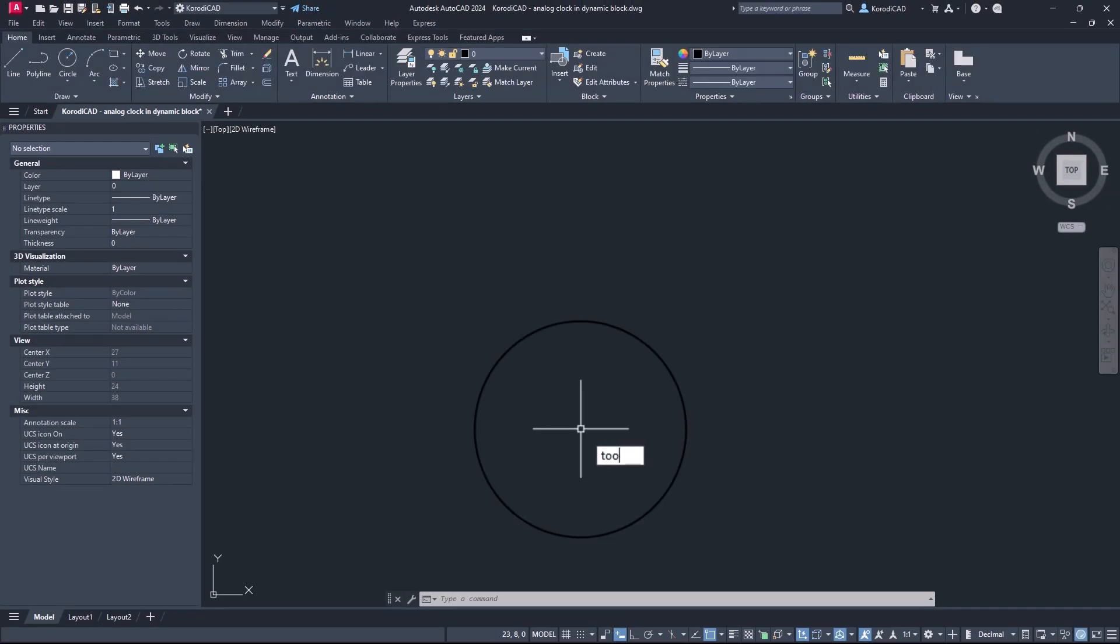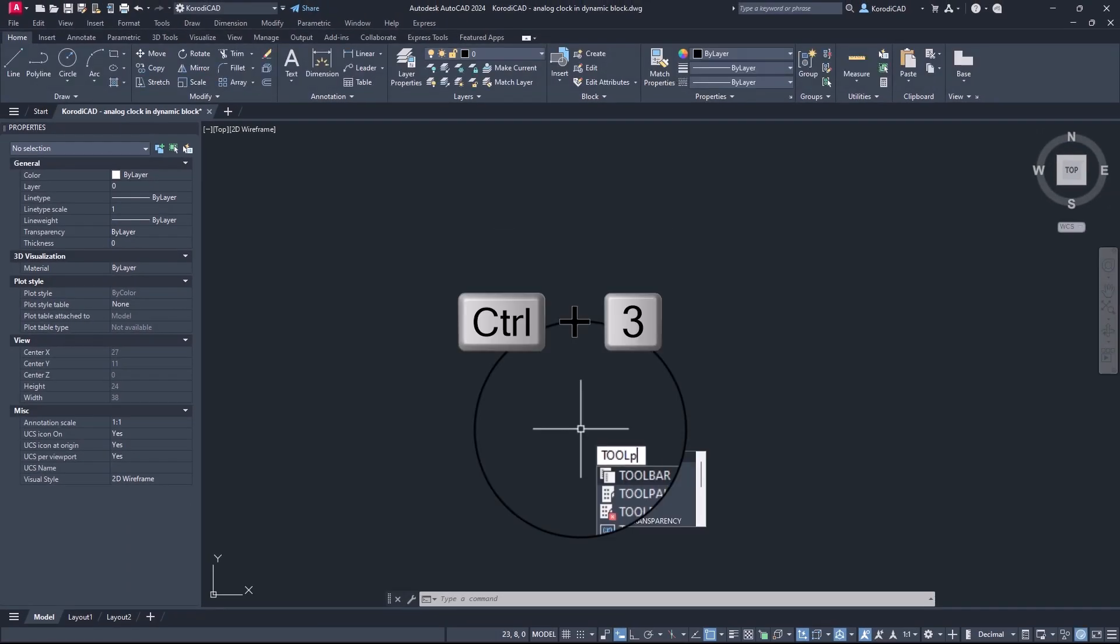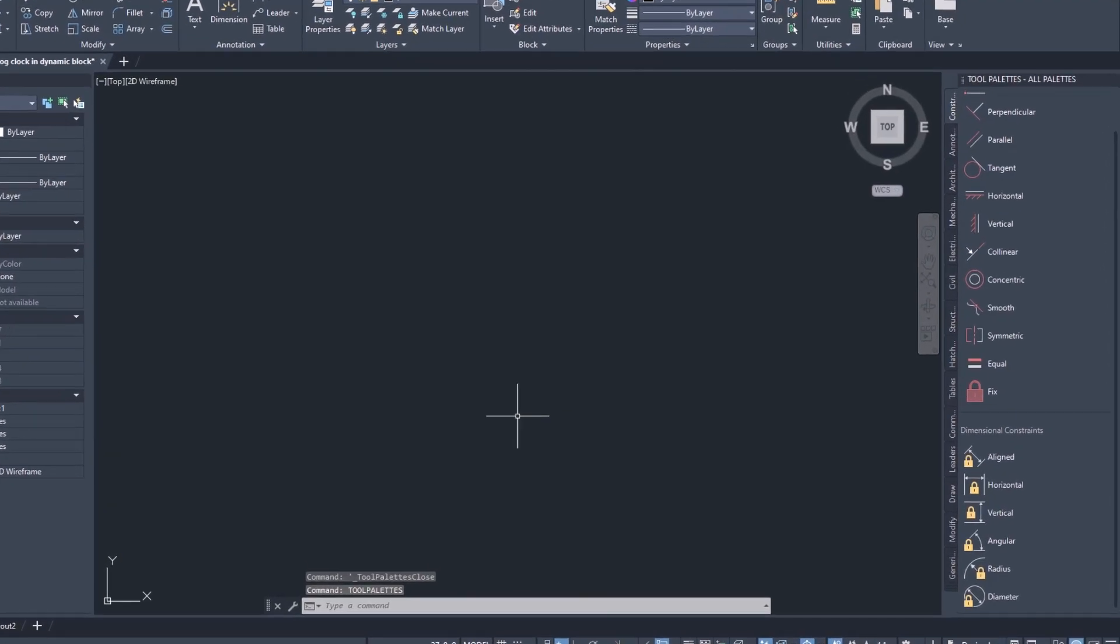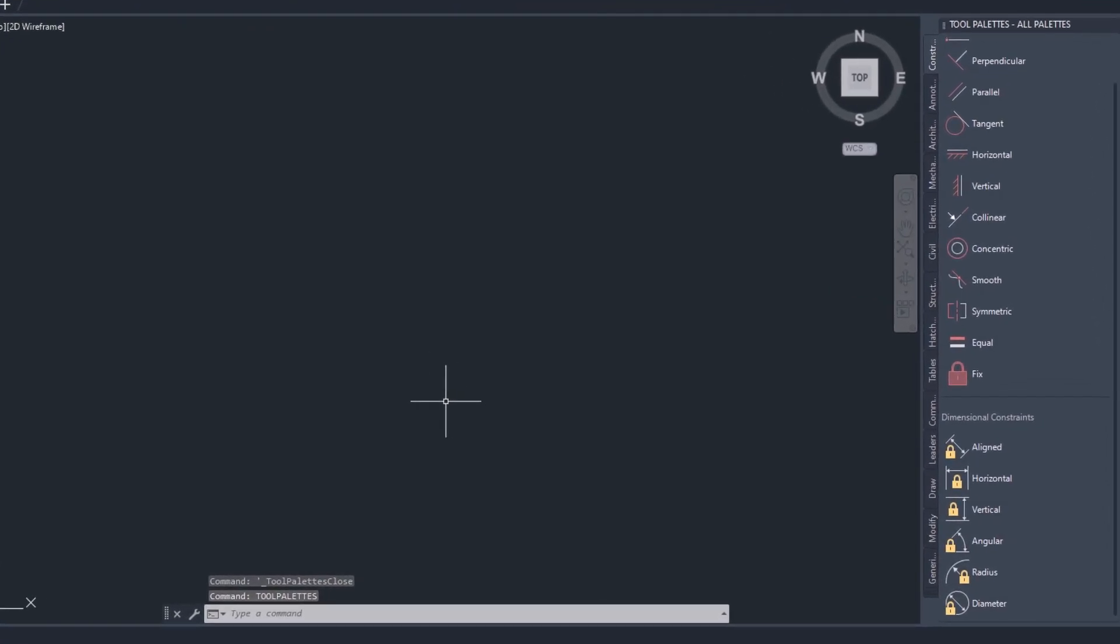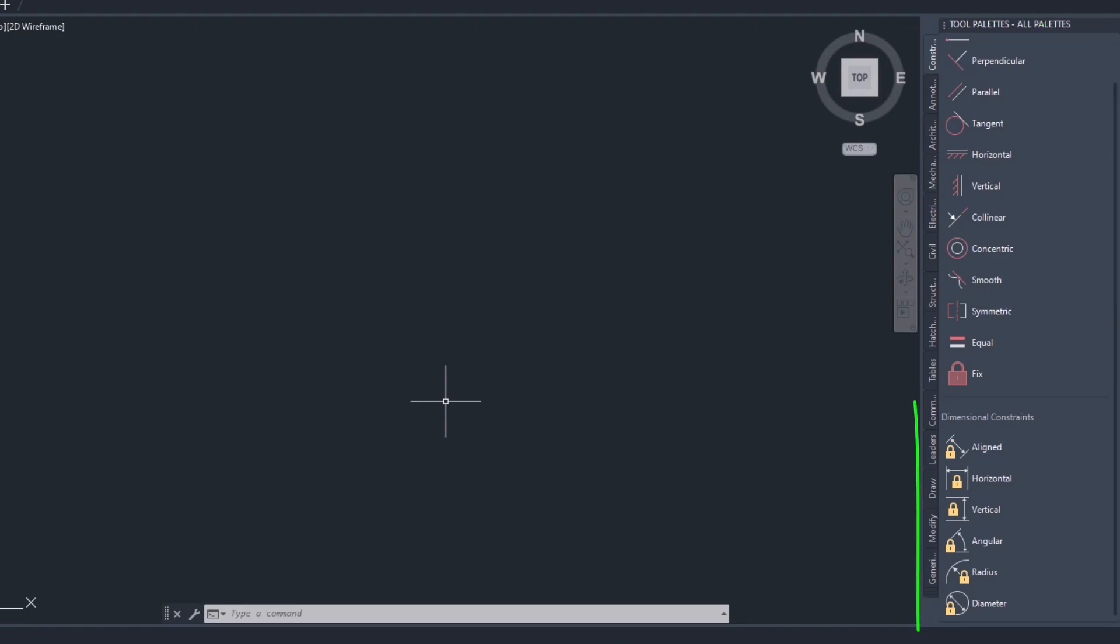You will need the tool palettes, which you can access with the tool palettes command or the Ctrl plus 3 shortcut. In the constraints tab you will find geometrical constraints and dimensional constraints.